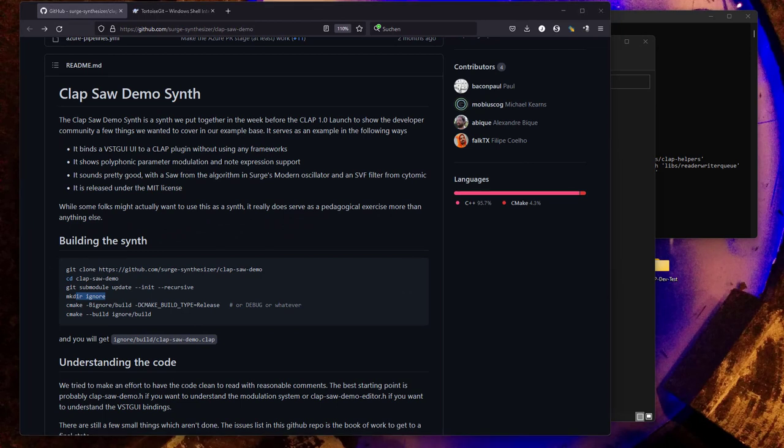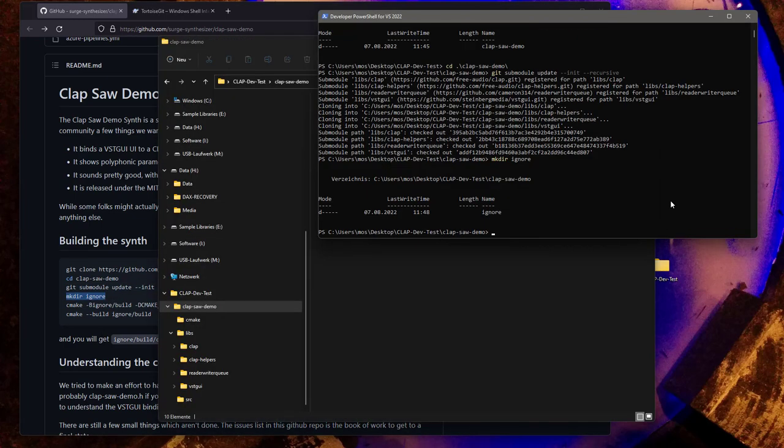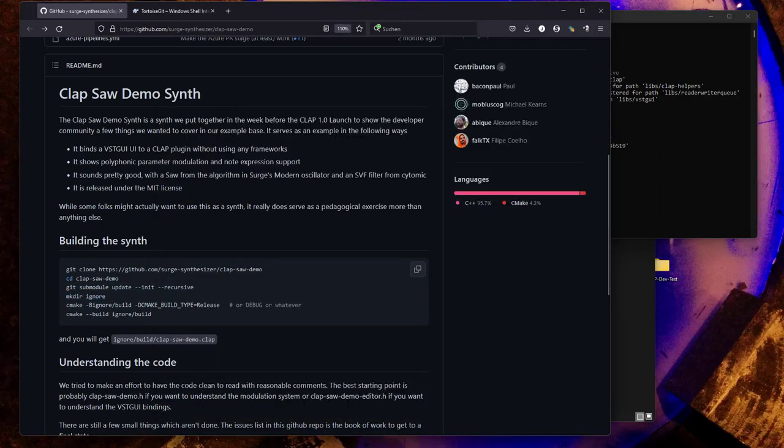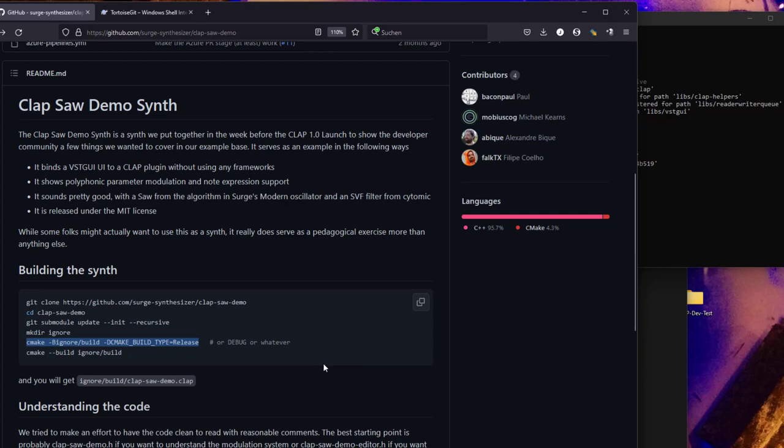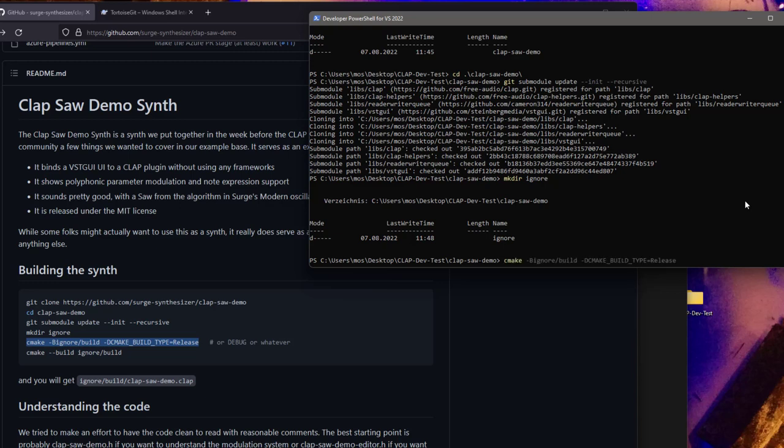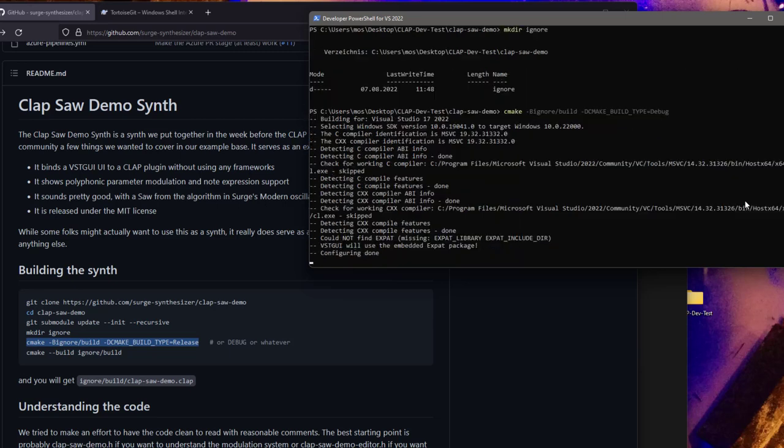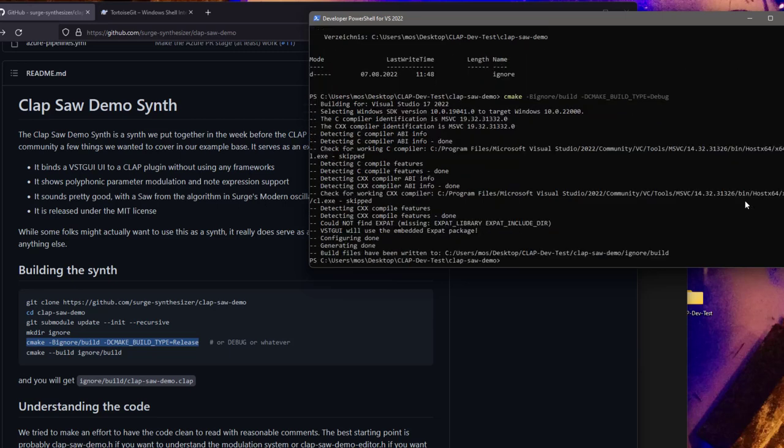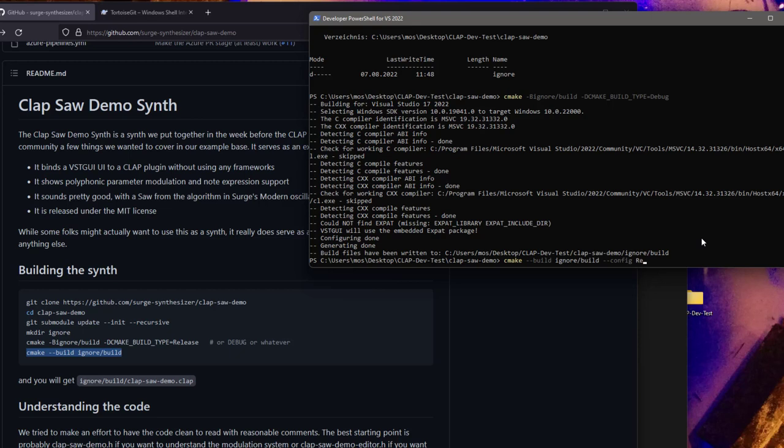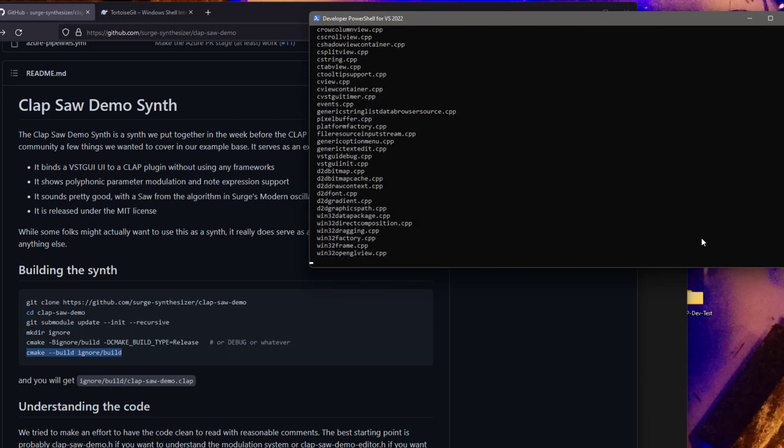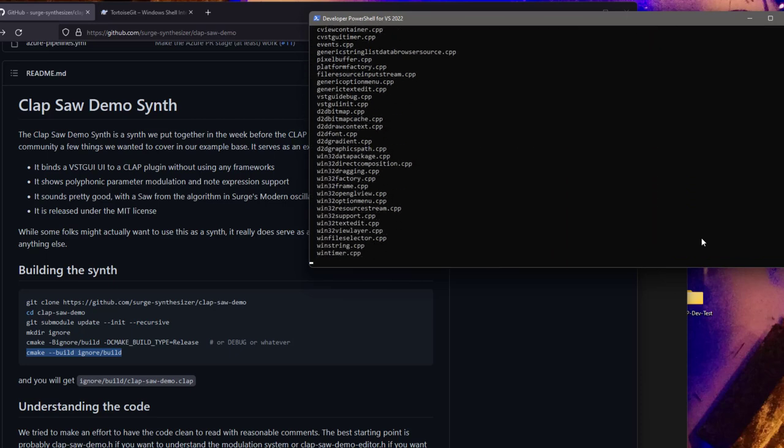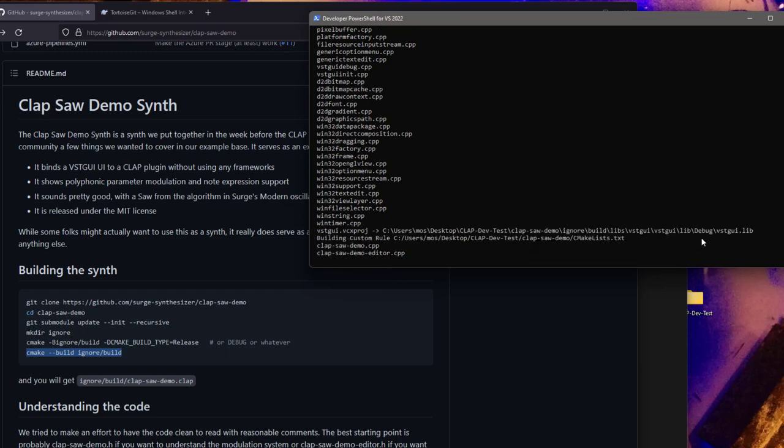Paul chose to have a subdirectory called 'ignore' as the output for the build, so let's create that. For CMake, you always run two phases: first does configuration, second does the actual build. If you build multiple times, you only run configuration once. We want to build debug, not release, so let's change that in the command line. Then we run the actual build with the debug option.